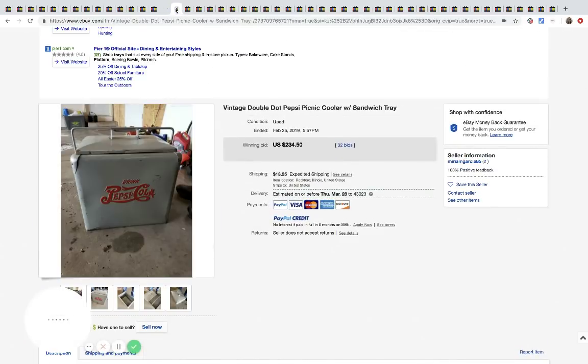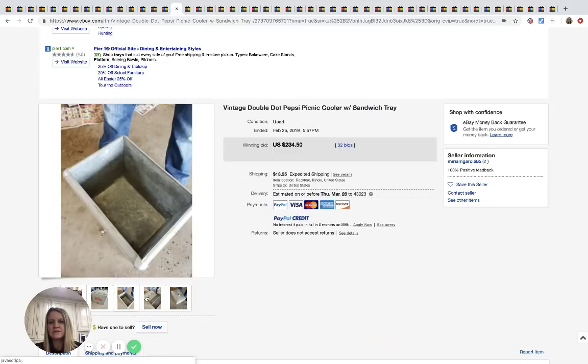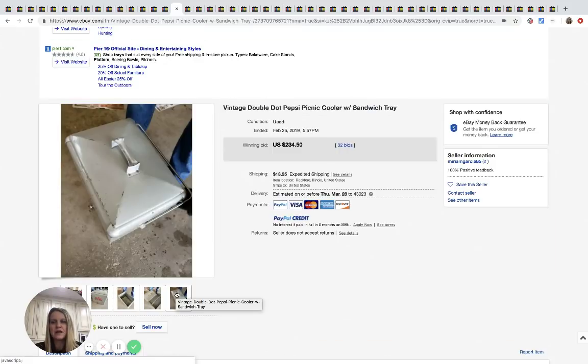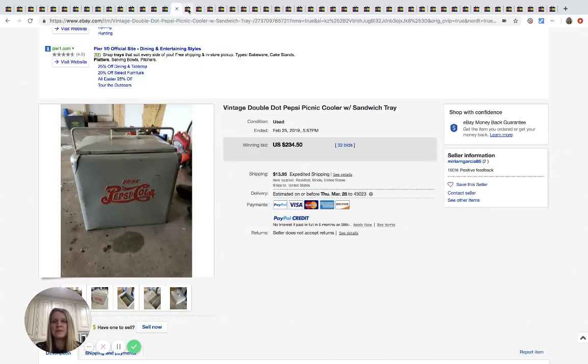I guess maybe it's just a toy collector that knows. There's some toy collectors in my Facebook group. If any of you guys know, comment below, let us know. All right, so the next one is this Pepsi cooler with sandwich tray. Pretty cool. This sold for $234.50 with 32 bids plus shipping.